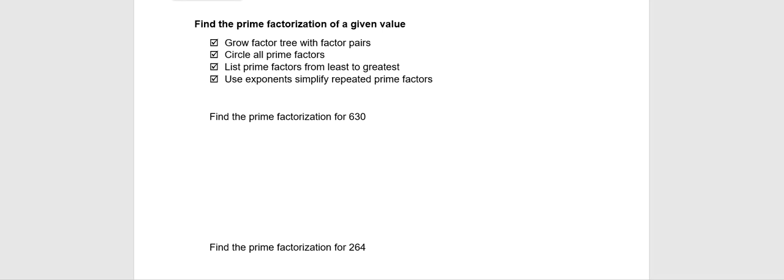If we start with finding the prime factorization of 630, we can tell that since the number ends in 0, it's divisible by 10. So let's say it's 10 times 63. We know that right off the bat.